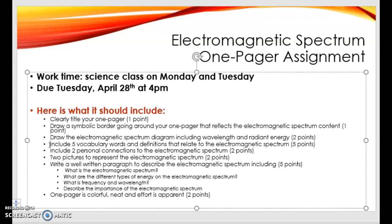For example, we've taken a lot of vocab words from Quizlets, so you can use that to help you. The next thing is include two personal connections to the electromagnetic spectrum. What I mean by that is how does the electromagnetic spectrum impact your everyday life, or how are you impacted by the electromagnetic spectrum?